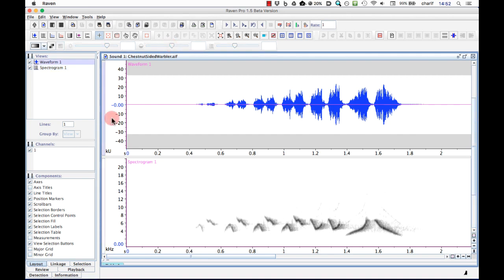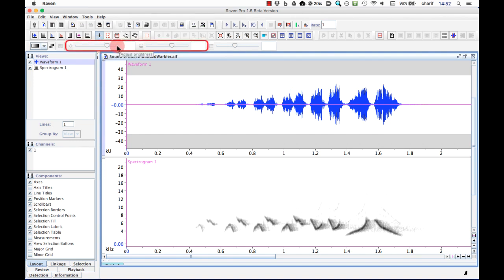If the brightness and contrast controls are disabled, that's because the spectrogram is not the active view. Just click on the View Selection button next to the spectrogram to activate it.